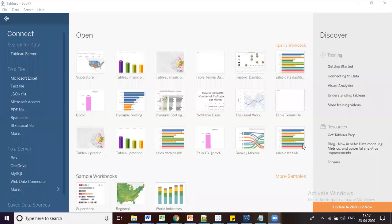Hello friends, in this session I am going to explain how we can connect to different kinds of files and different kinds of databases from Tableau.